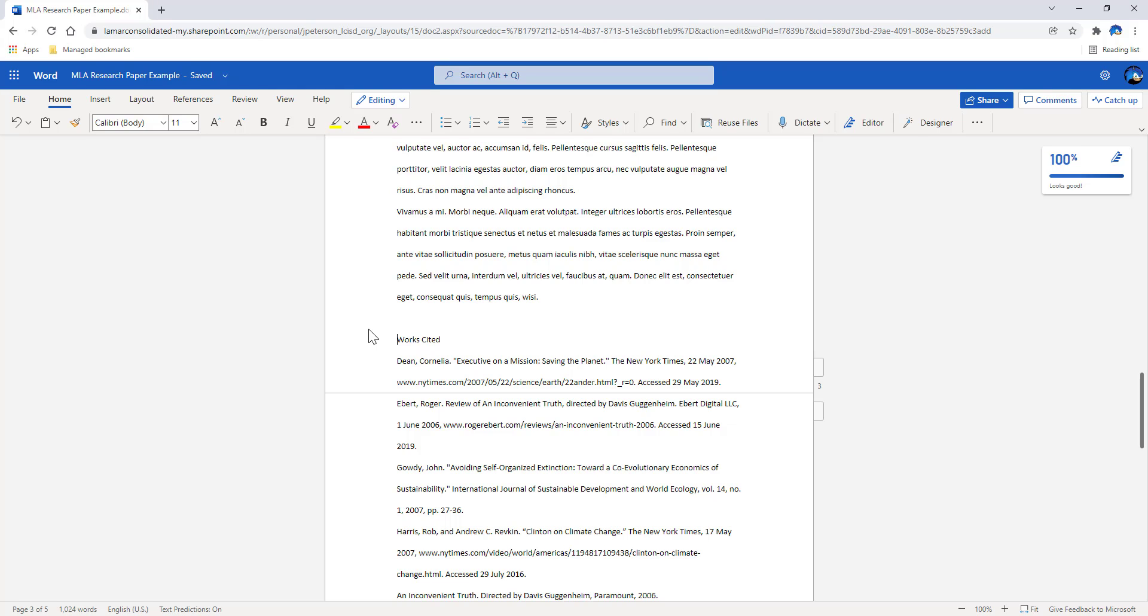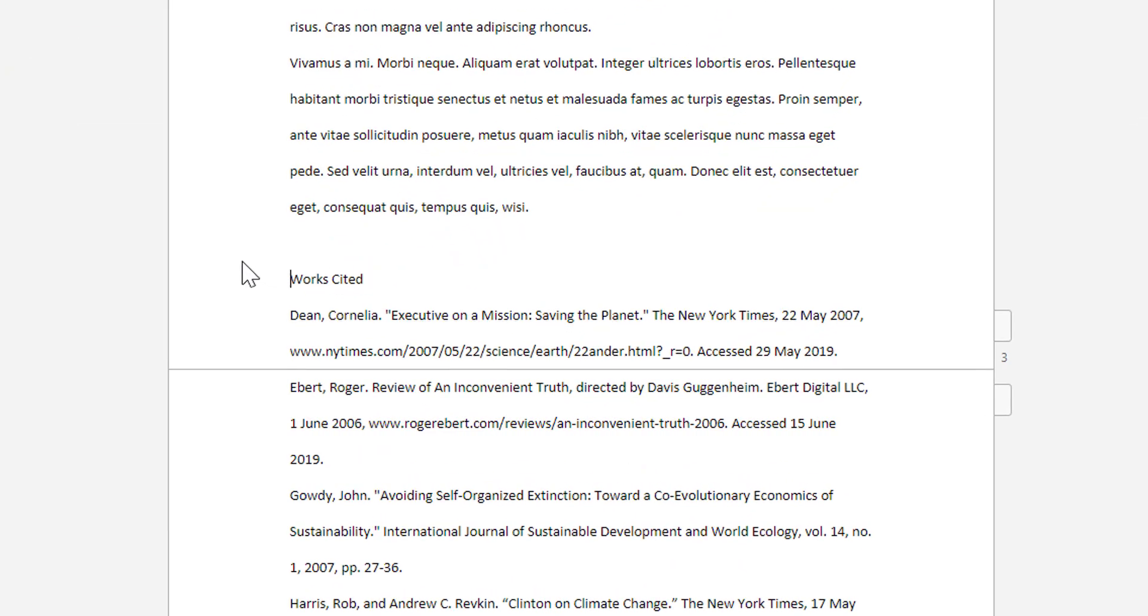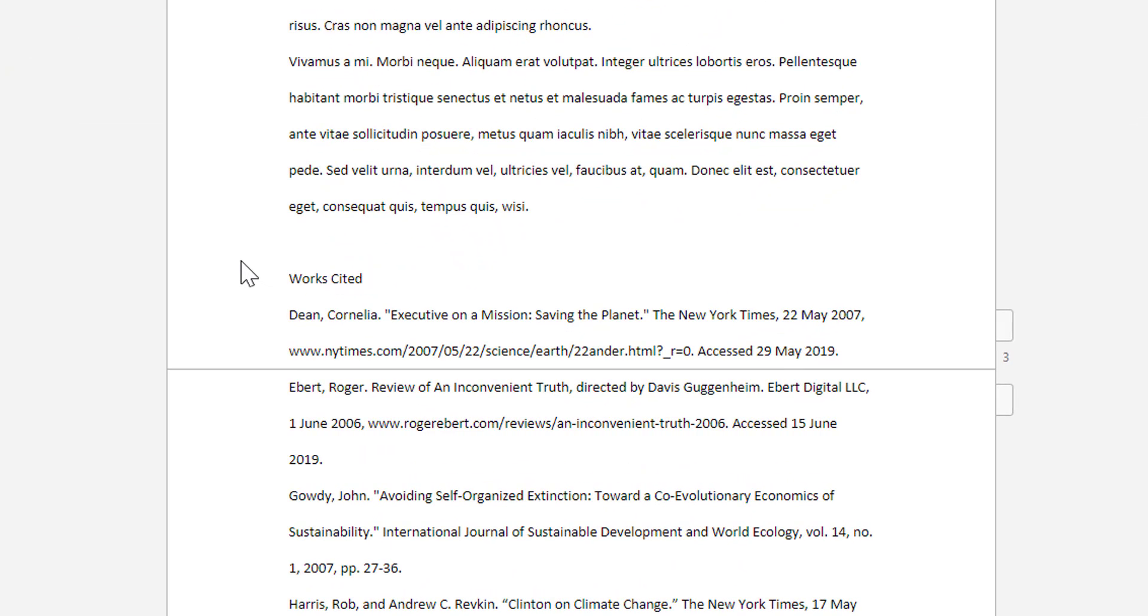Very frequently I've seen people go in and press enter multiple times until they're down on a new page. That's poor formatting and also very bad practice. There's a very simple way to force a new page within a document, and that's through a page break.